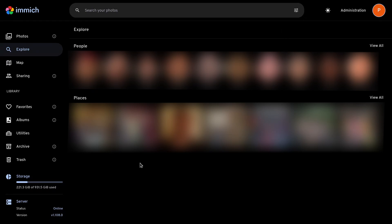And then right under it, you can see all the places that these photos are taken from. And this will only work if the photos have location metadata.